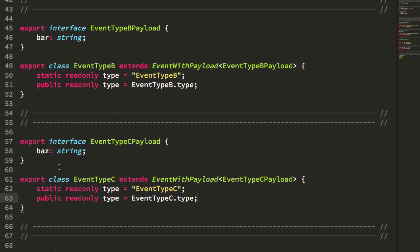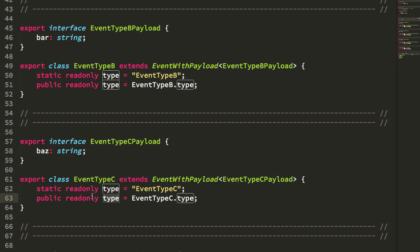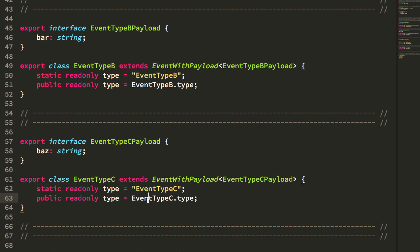So there's definitely some verbosity here because I have to do the extends and the generics and whatnot. But essentially, what happens is each of the actions or the events here simply has the payload interface and then the type. Now, what you'll notice is that each class here has both a static type and an instance type. And in fact, the instance type simply pulls from the static type.